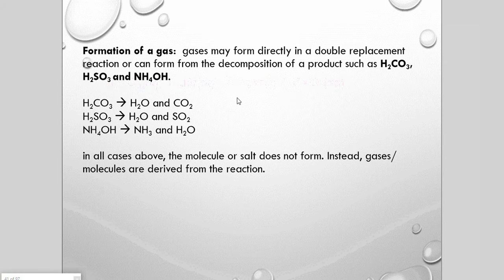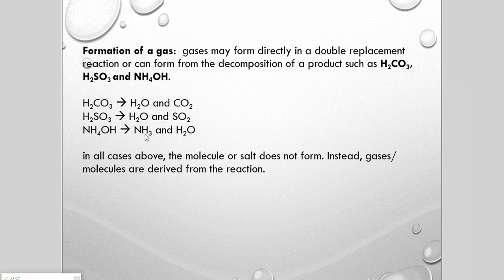Several reactions can produce carbonic acid, sulfurous acid, and ammonium hydroxide as products. However, those products don't actually persist: carbonic acid immediately decomposes into water and carbon dioxide, sulfurous acid into water and sulfur dioxide, and ammonium hydroxide releases ammonia gas. In all cases, the production of these new molecules — the gases — is the actual reaction; we don't get stable salt formation.